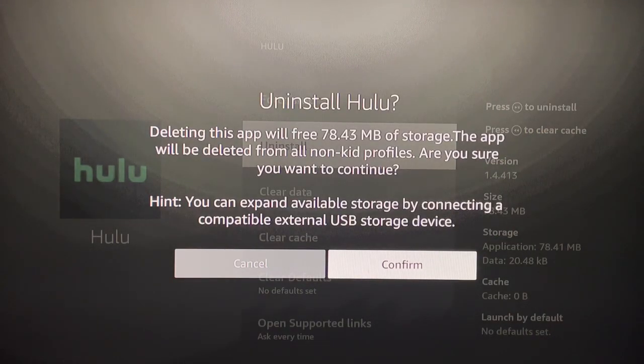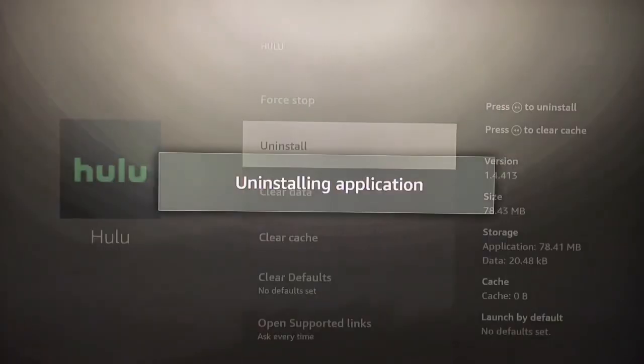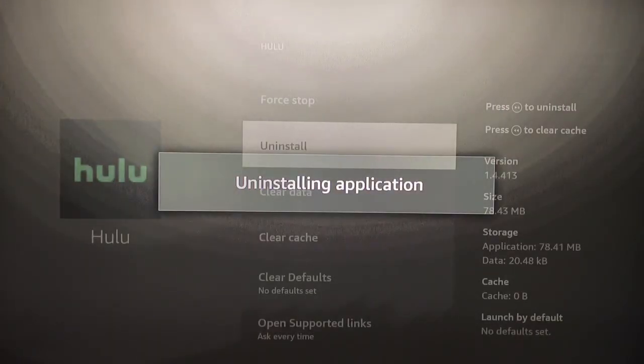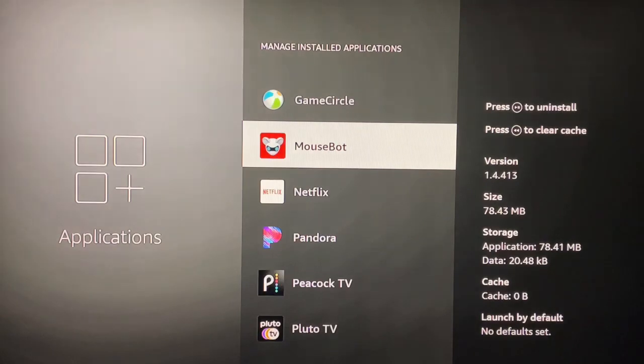It's going to have me confirm it. I'm going to confirm and wait - might take a couple seconds. There we go, gone.